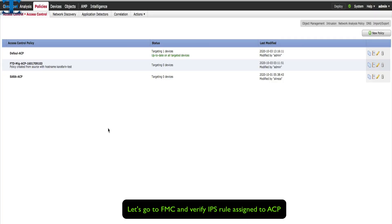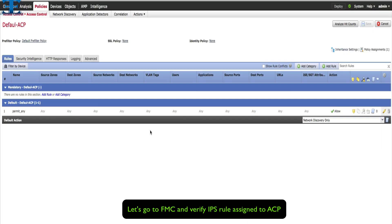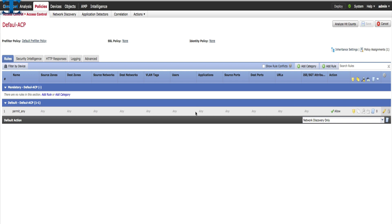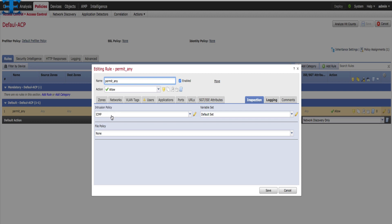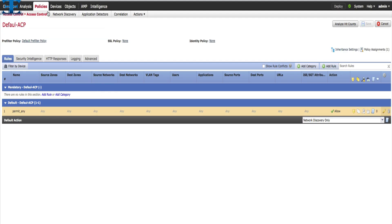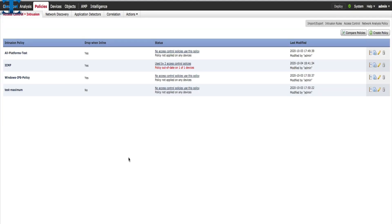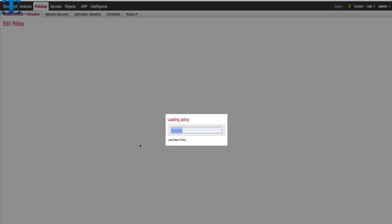Let's go to Cisco FMC and verify what IPS rule is assigned to our default ACP. As you can see, our intrusion policy is ICMP and the variable set is the default set. Now we go and edit our ICMP intrusion policy and try to add rules.